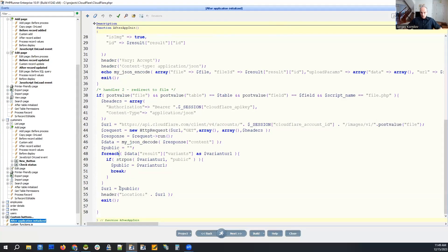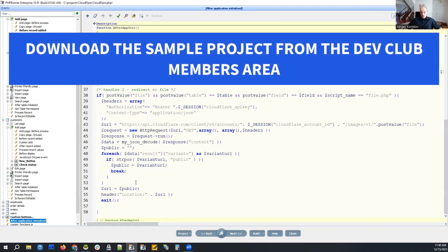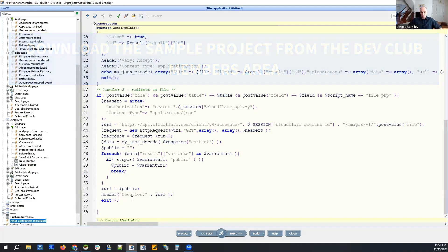And what we do here now, they call it variants. And our variant, the one that can be shown to the public is named public right here. You can see it in Cloudflare's dashboard. So we get the URL of the public image and we just redirect there. We just redirect to that image URL. So that's it. This is how it works.